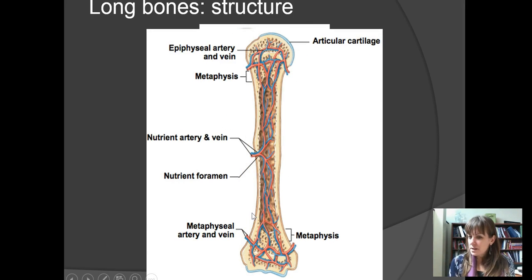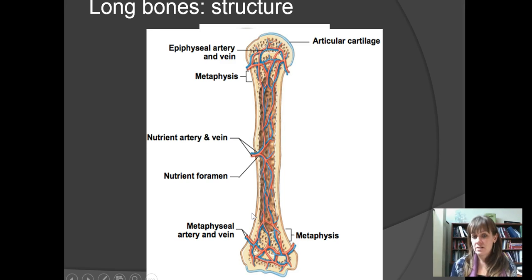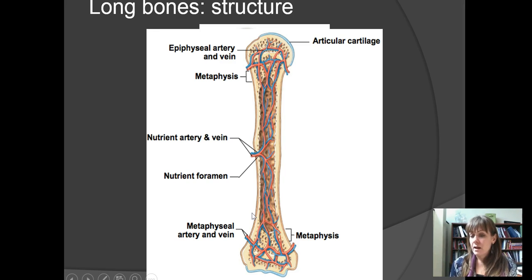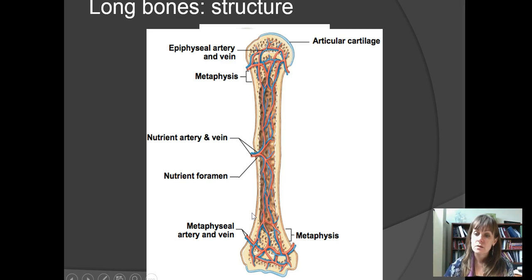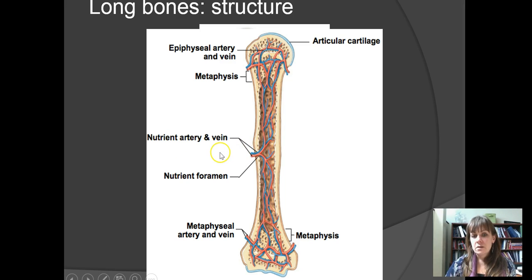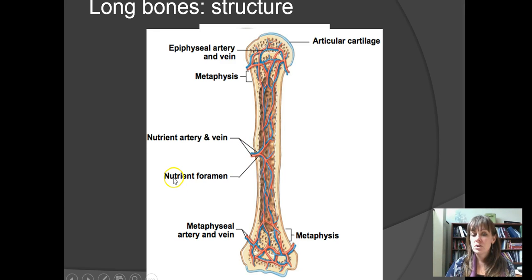Bone is a very living tissue — it has cells and a rich blood supply. The first vessel that enters is the nutrient artery and vein, coming in at the middle of the diaphysis. To reach the medullary cavity, it passes through a hole in the bone called the nutrient foramen. Foramina generally exist because something travels through them.